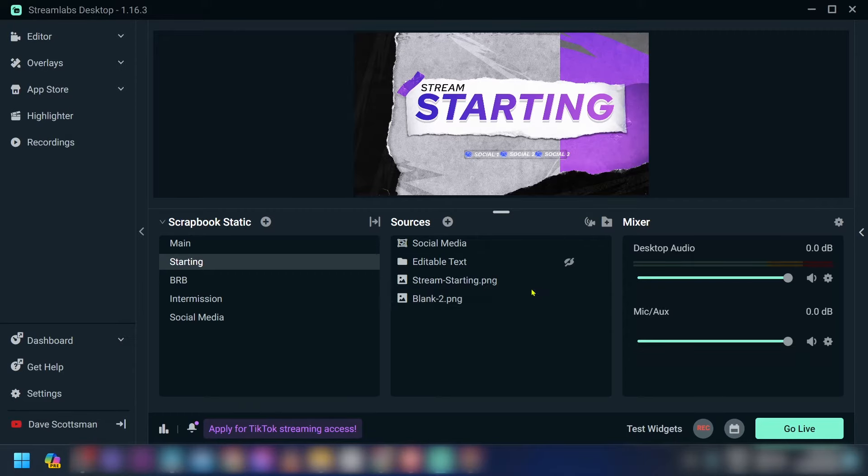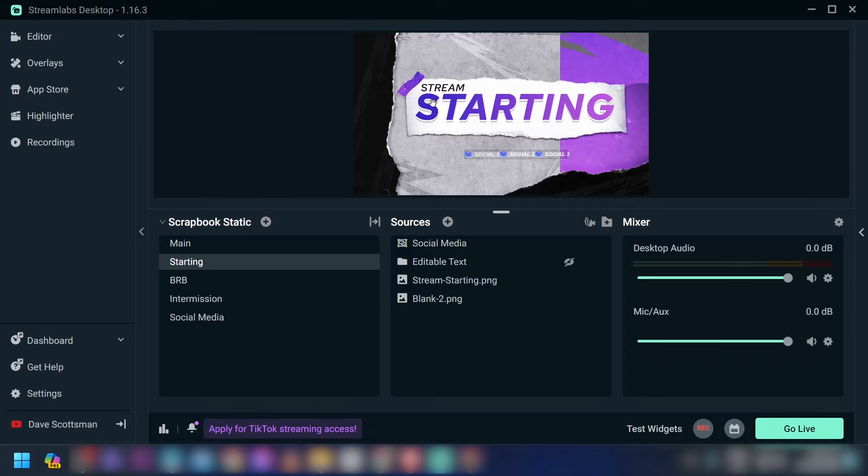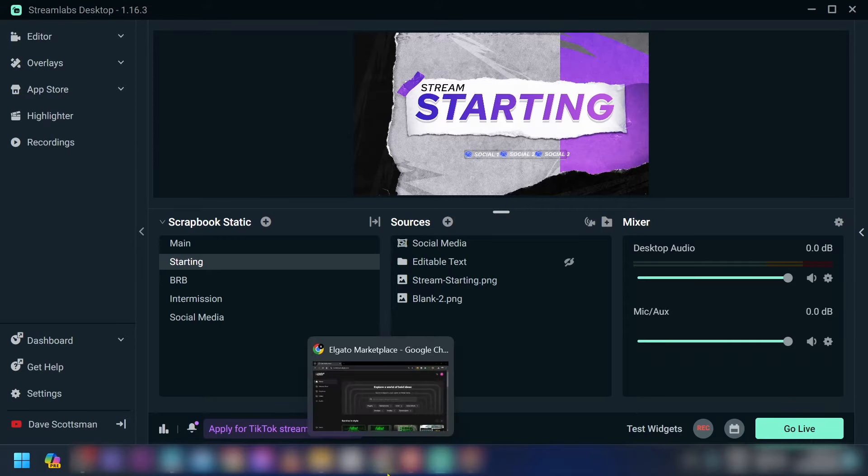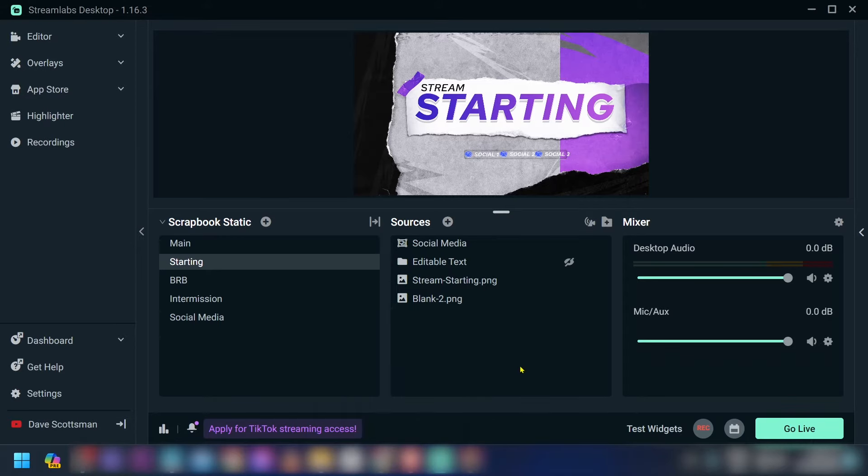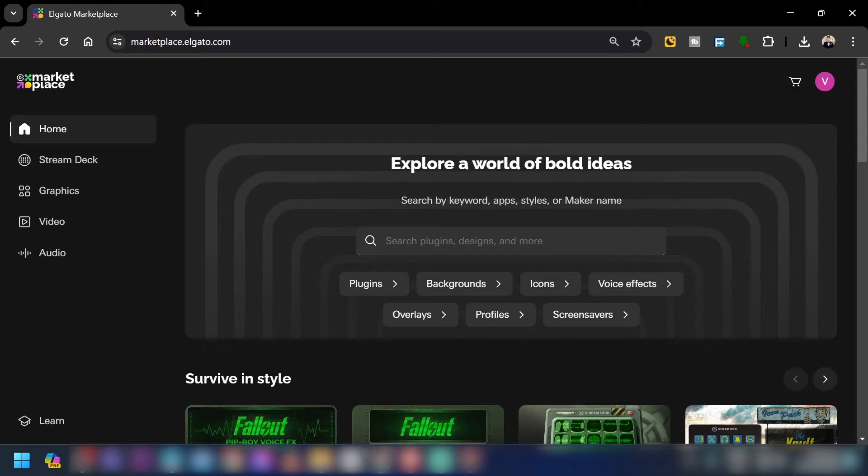As you can see, I have something right here. I've actually just downloaded this one for free, and I'm going to show you how to get that done. So I'm going to open my browser.